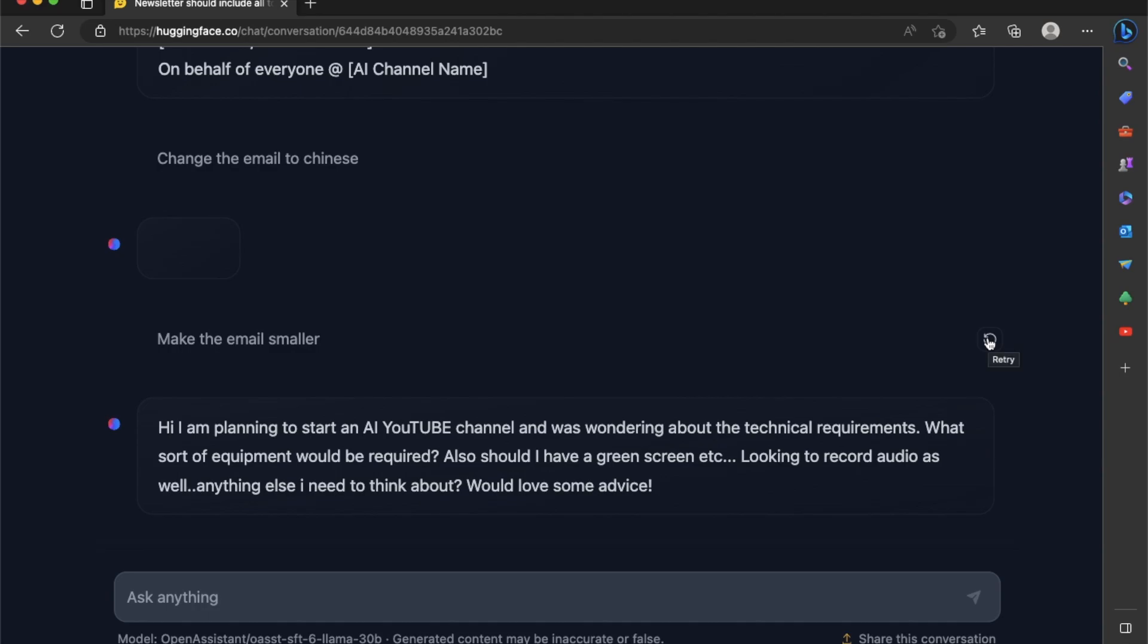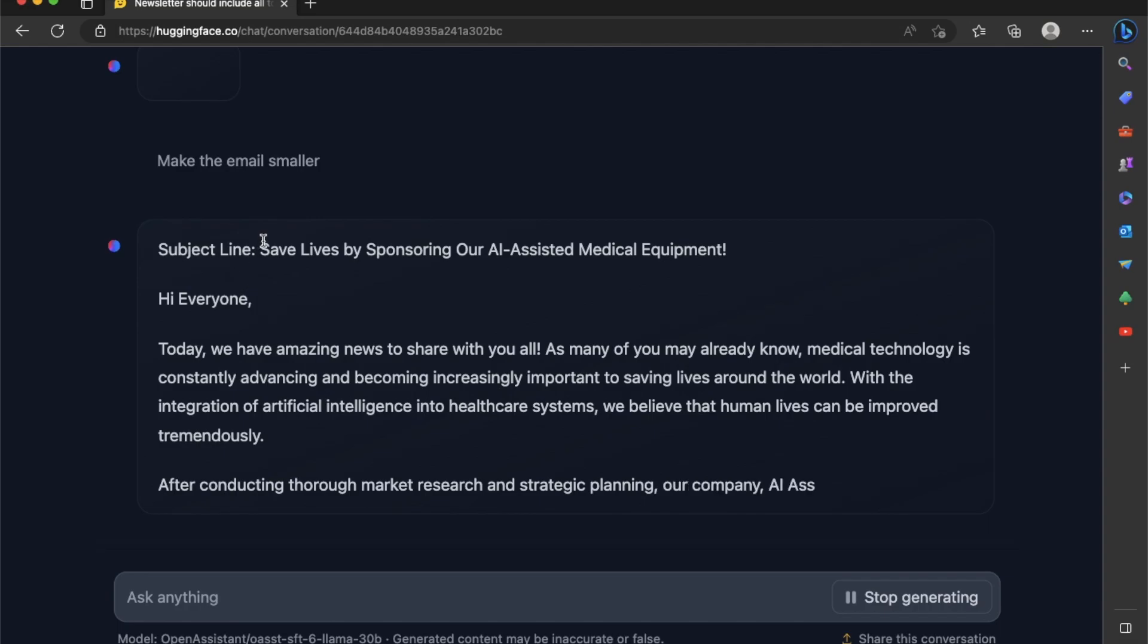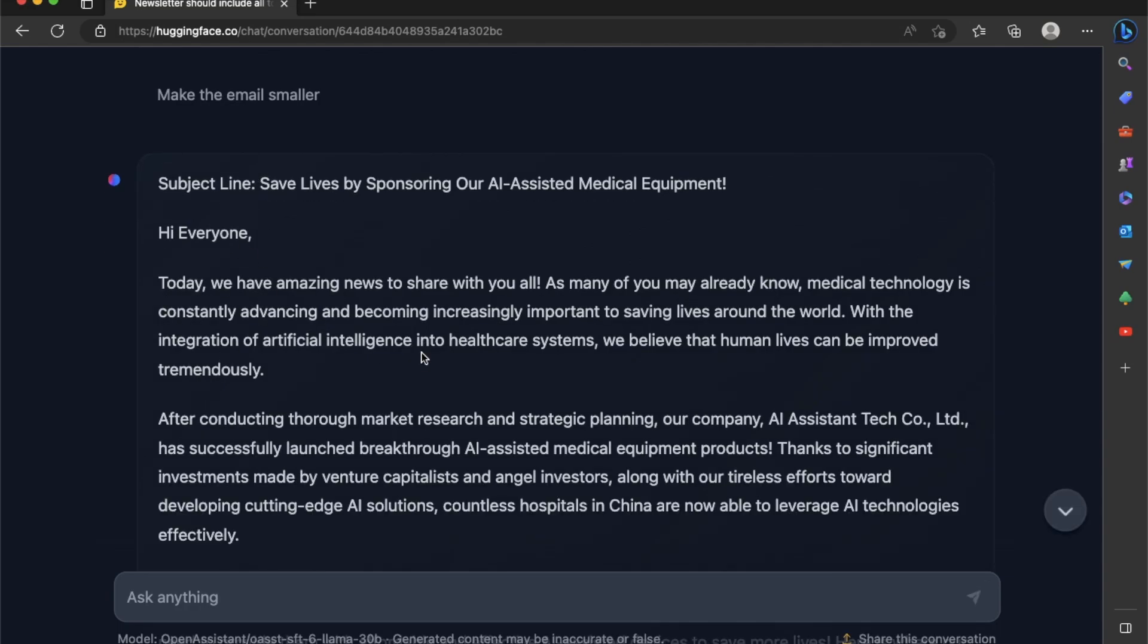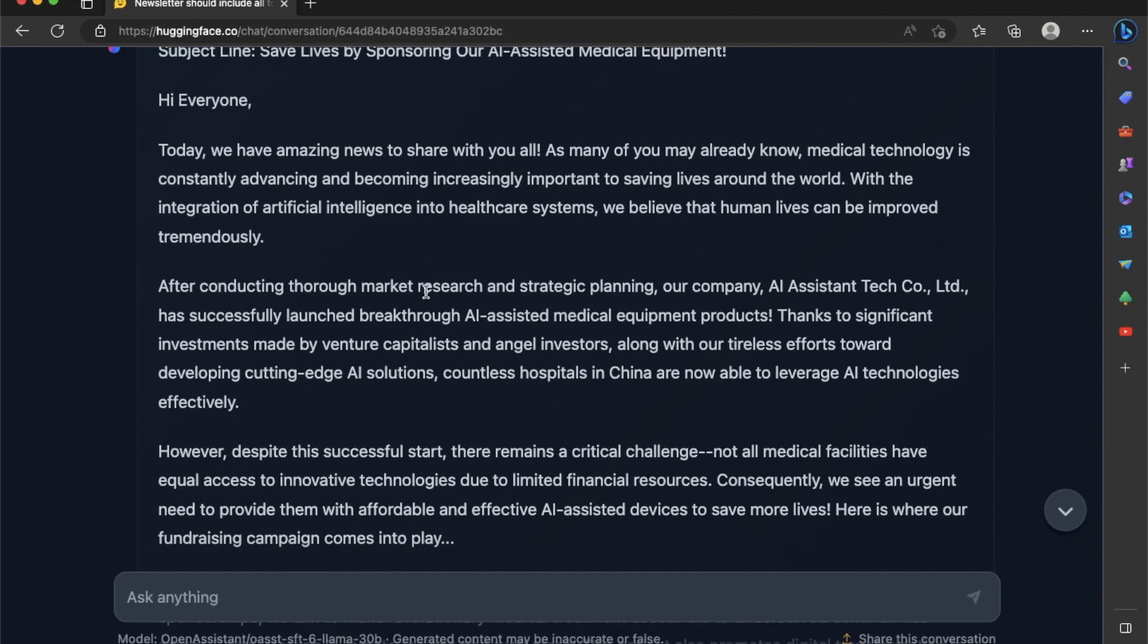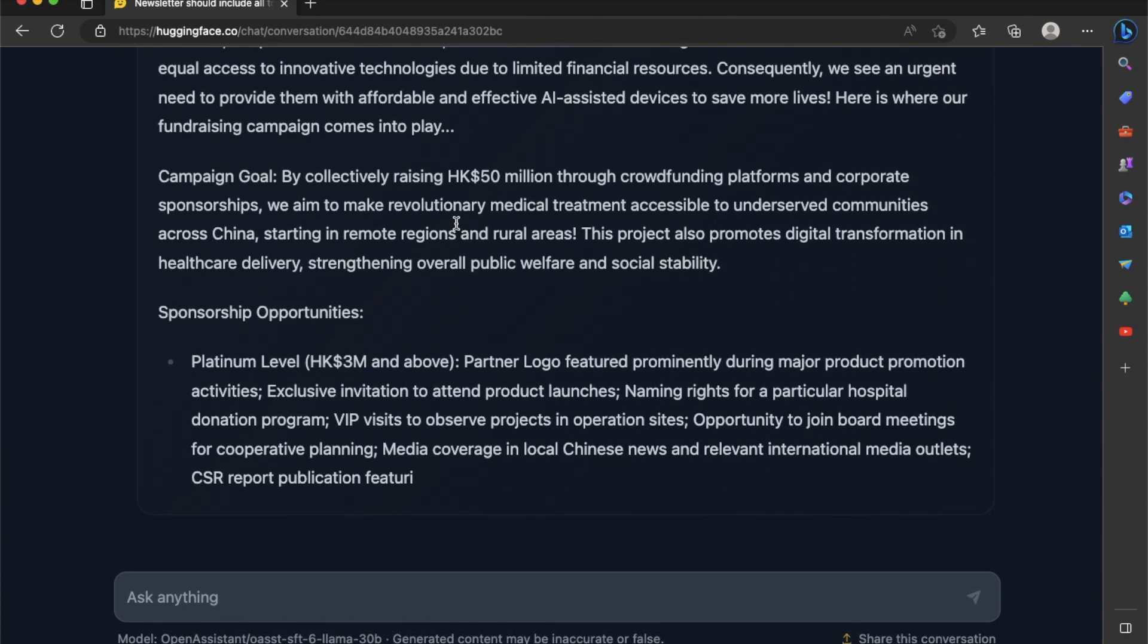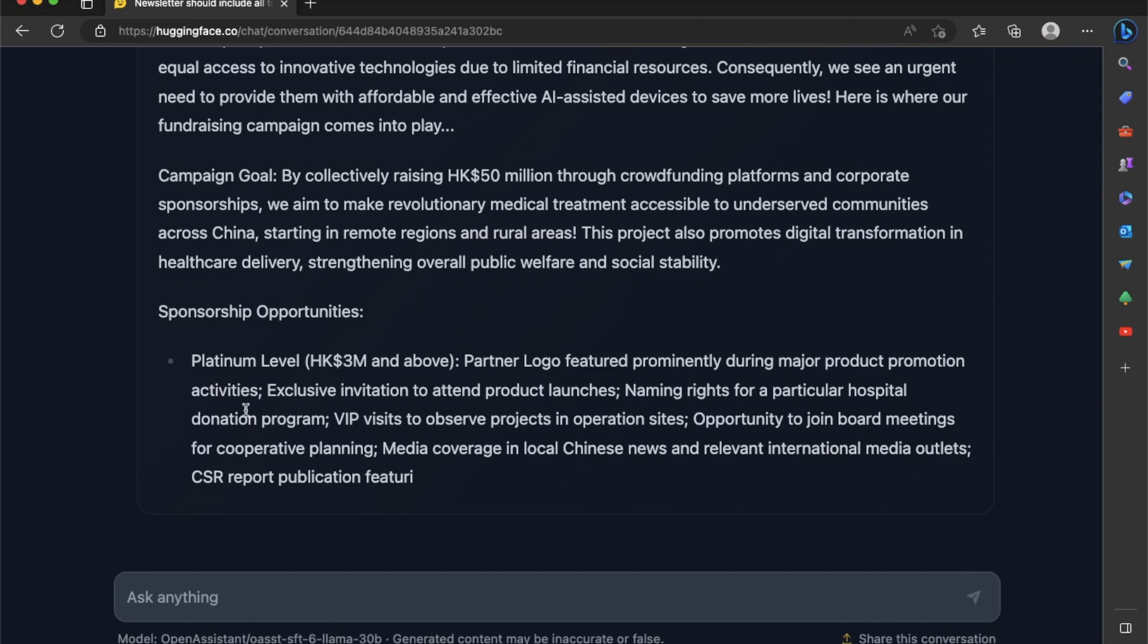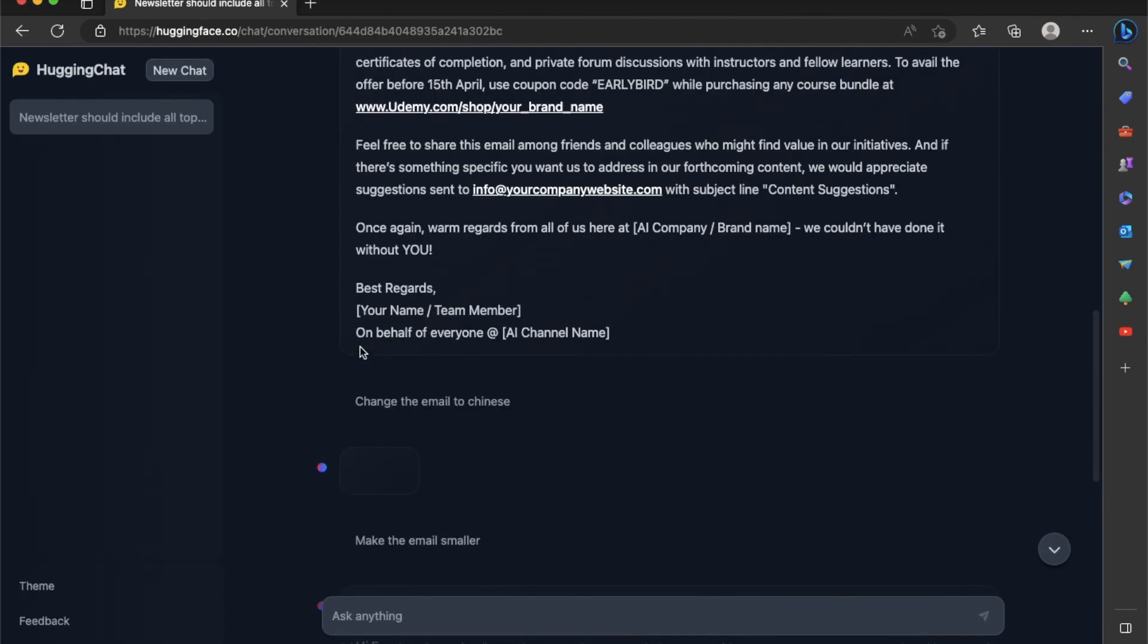So if you're not happy with a specific result, you can just click on this button called retry. And it's going to regenerate this again. This time it comes up with a proper subject line and the body came up with the subject line which says save lives by sponsoring our AI assisted medical equipment. And that is nothing to do with my YouTube channel. But I'm still curious about how it came up with that response. And it also seems to have cut off this email right here.